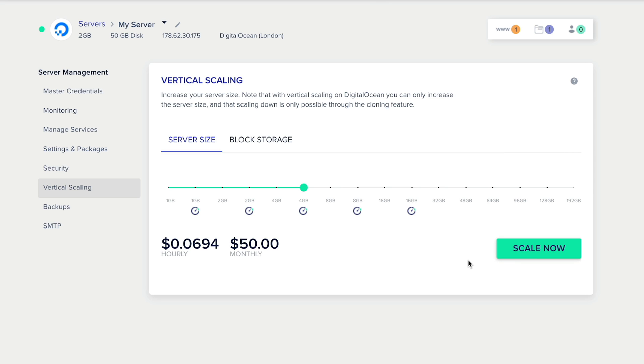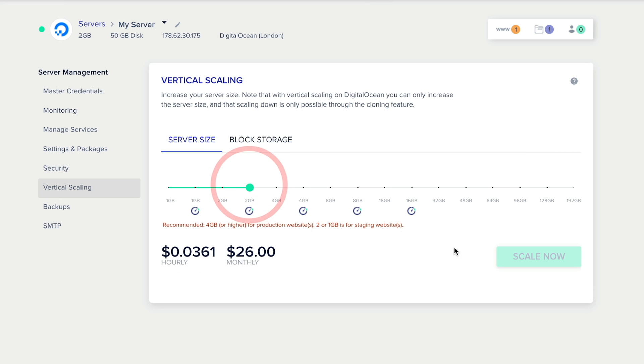When you're ready to roll it back or push it even further, you can simply come back into your vertical scaling, set it to whatever you want, hit the Scale Now option, and again, that's going to work in exactly the same way.